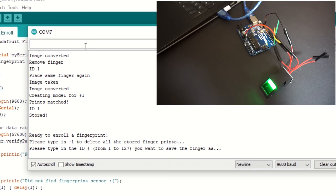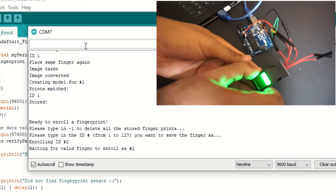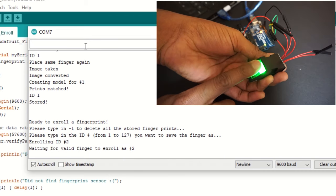Once matched, it will store our fingerprint into the scanner's memory. That's it. Now we can enroll other fingers at ID 2.